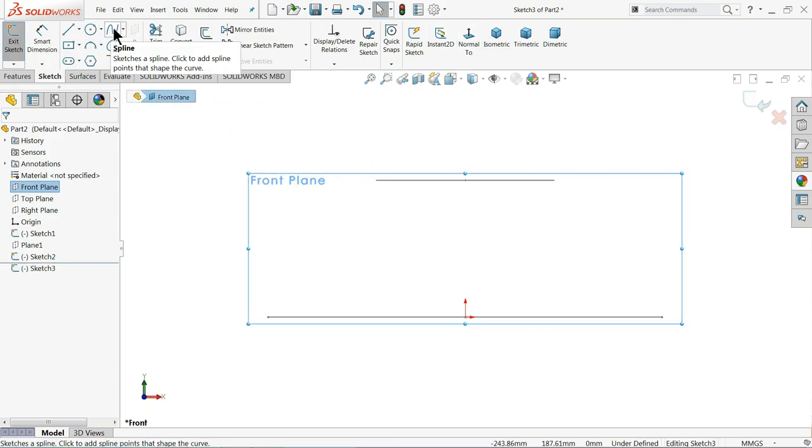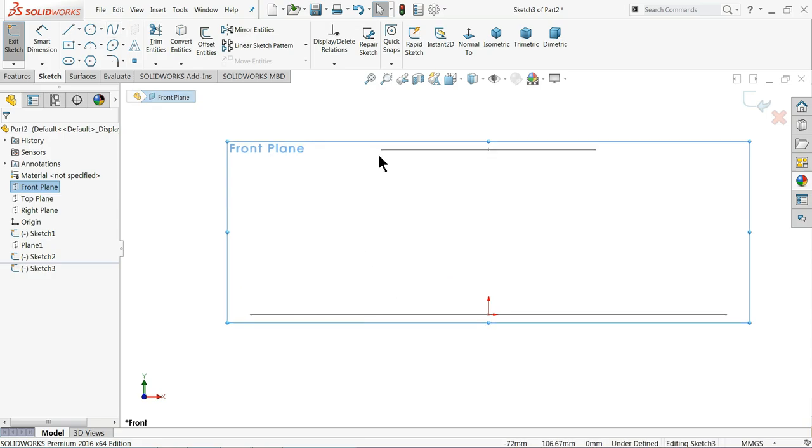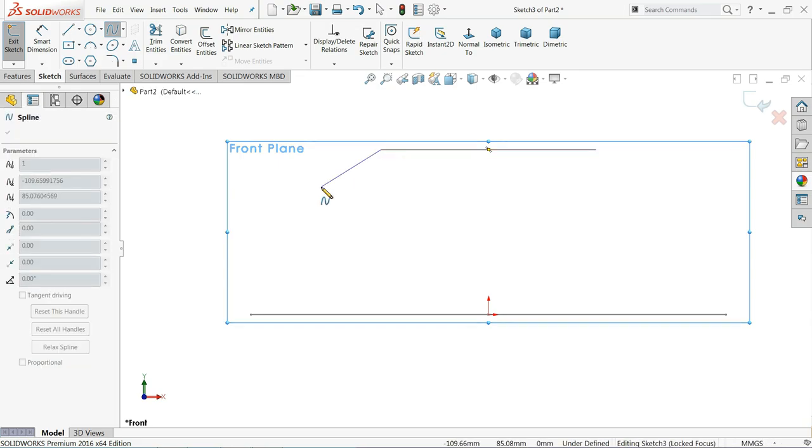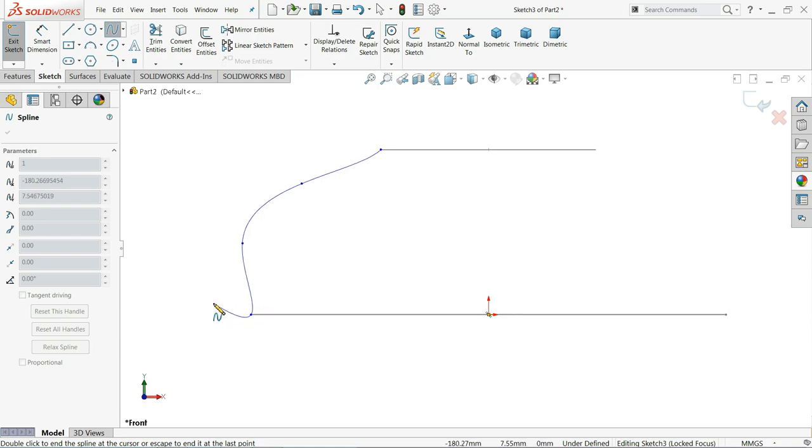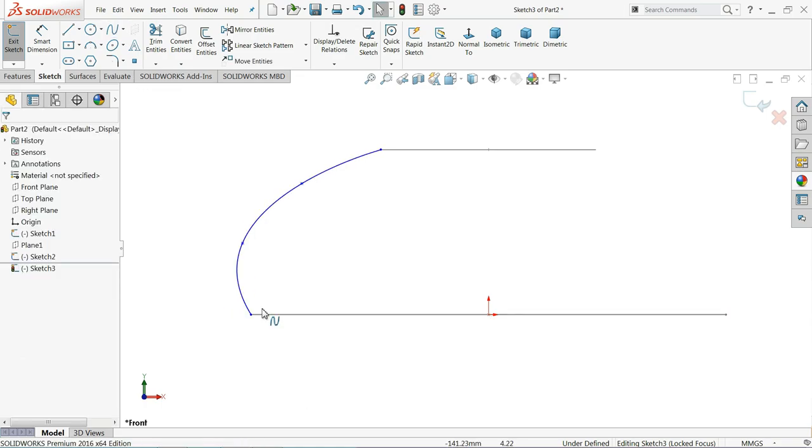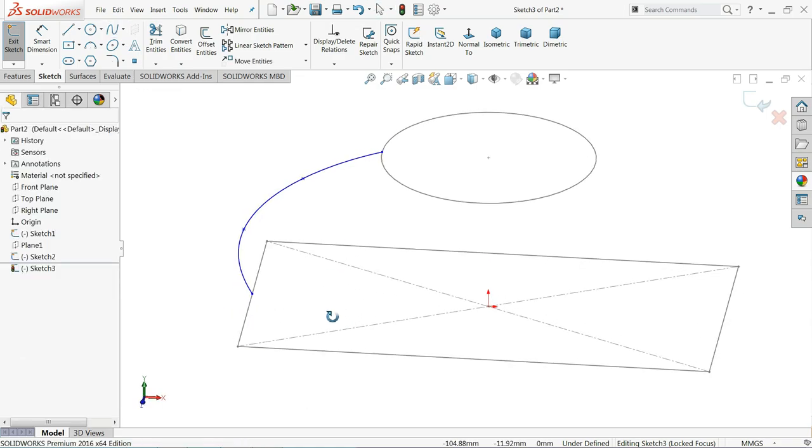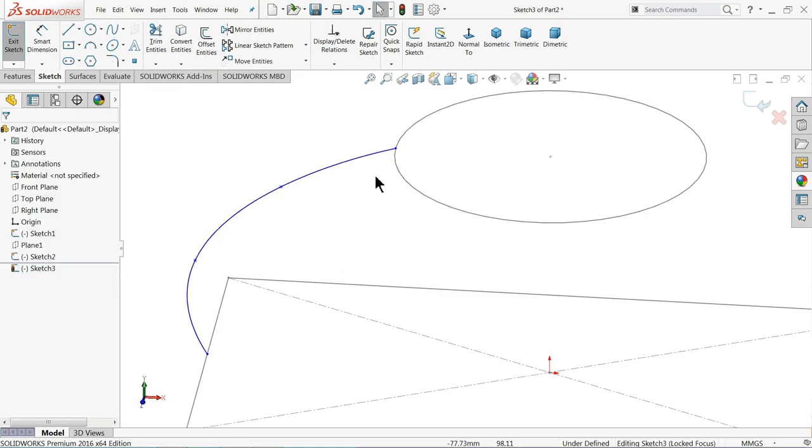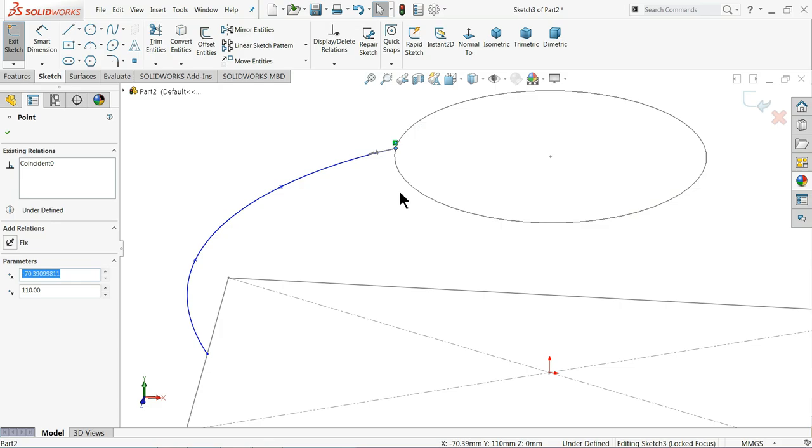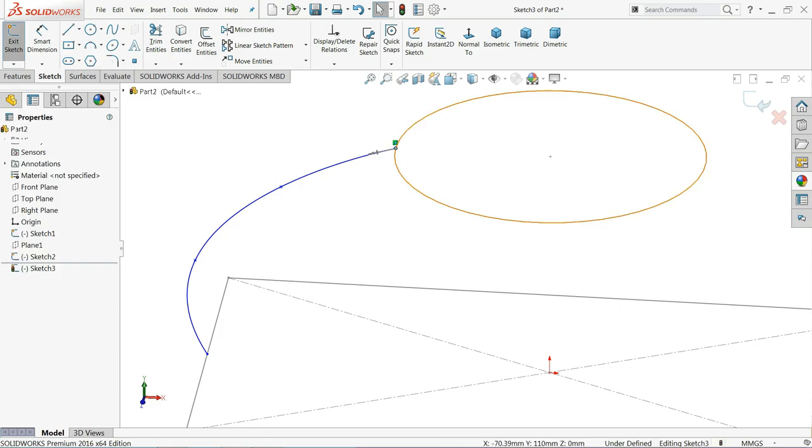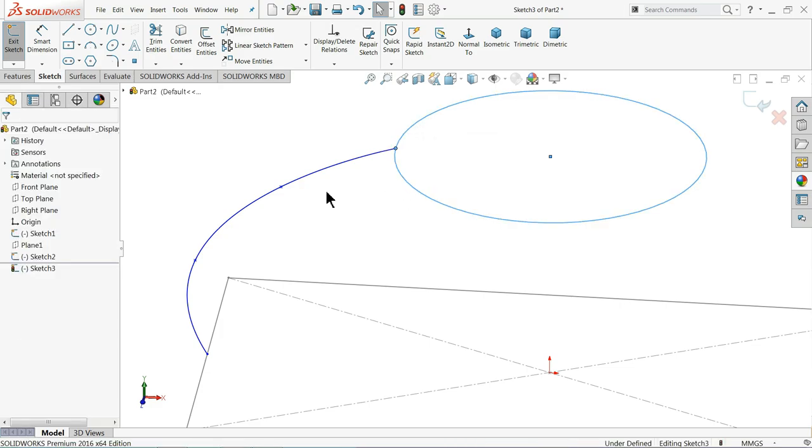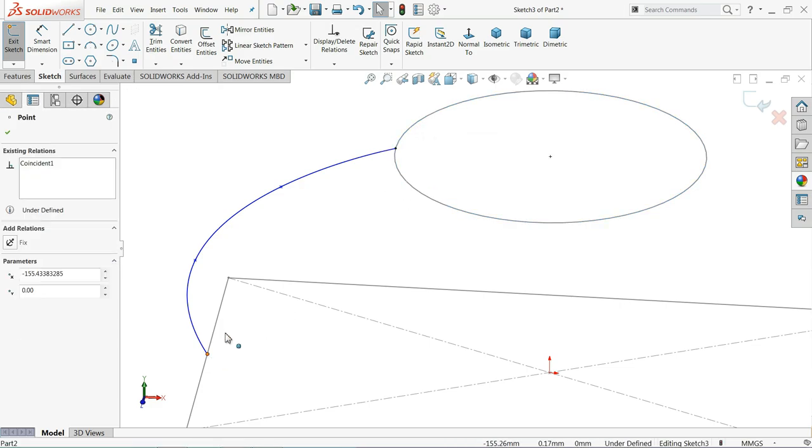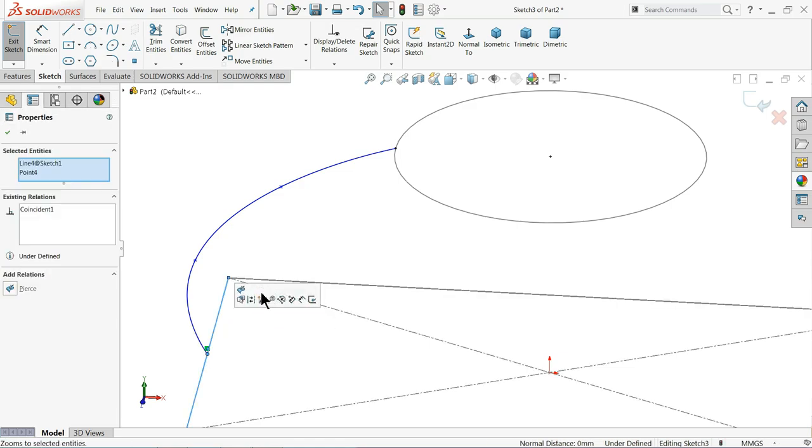Choose front plane sketch and I'll draw one path, so I'll choose spline. Exit. See, now select this point and this circle, make relation Pierce. The same thing here: this point and this line, make relation Pierce.